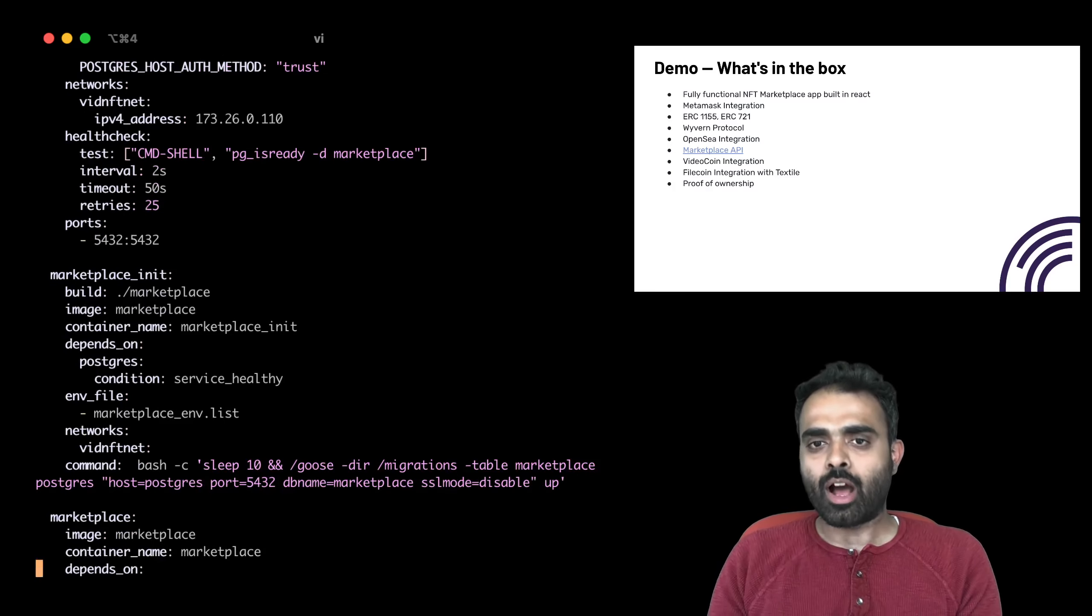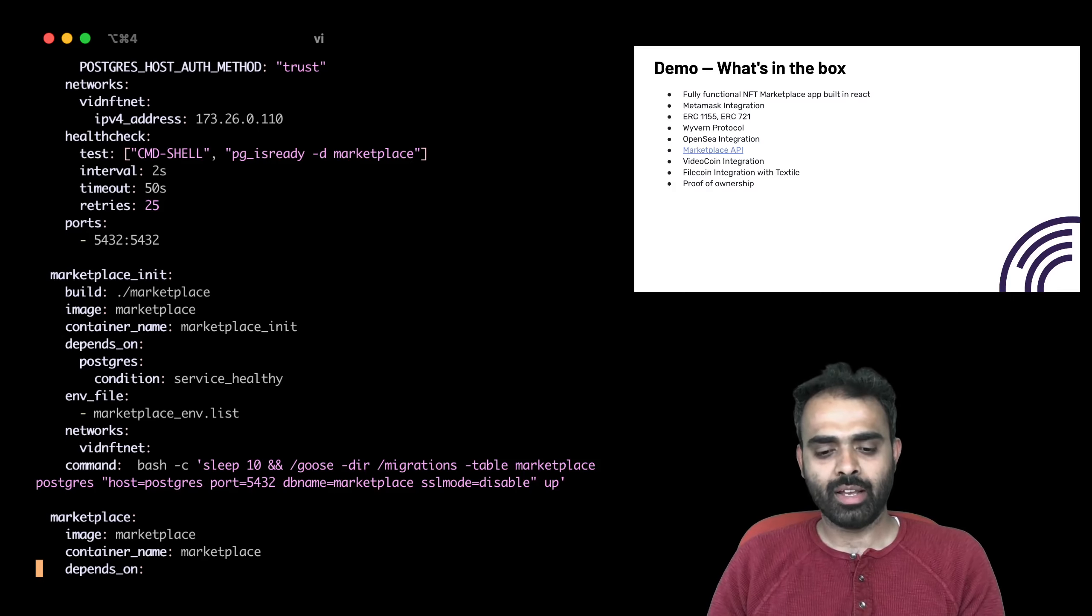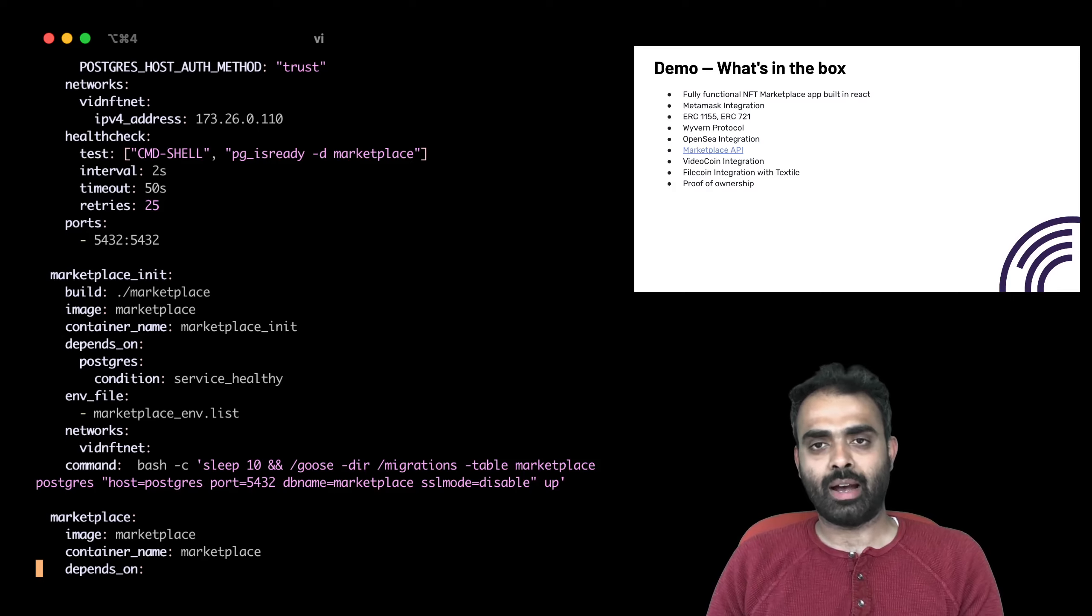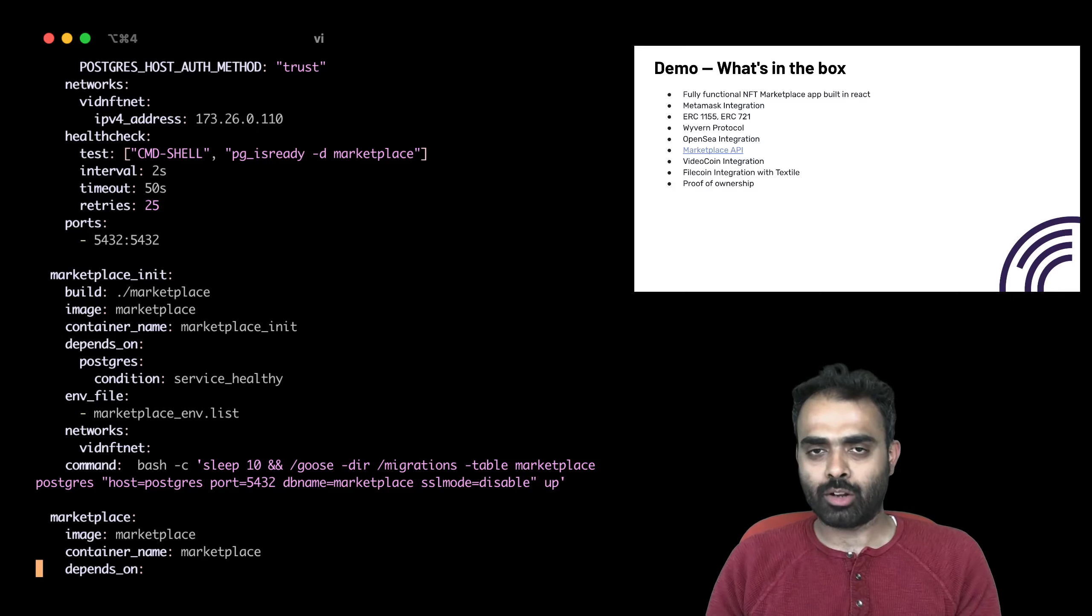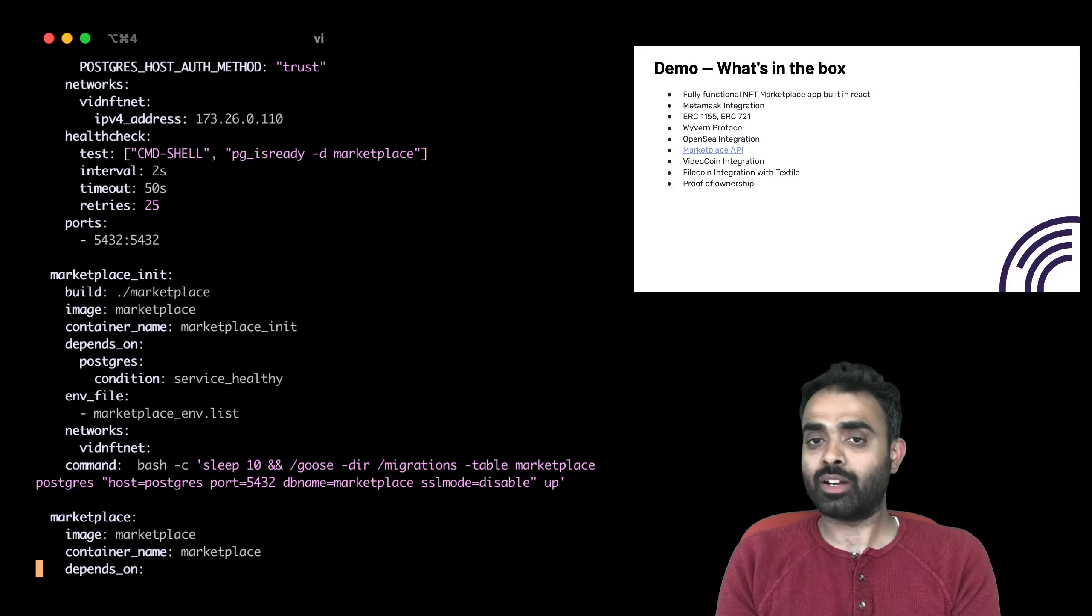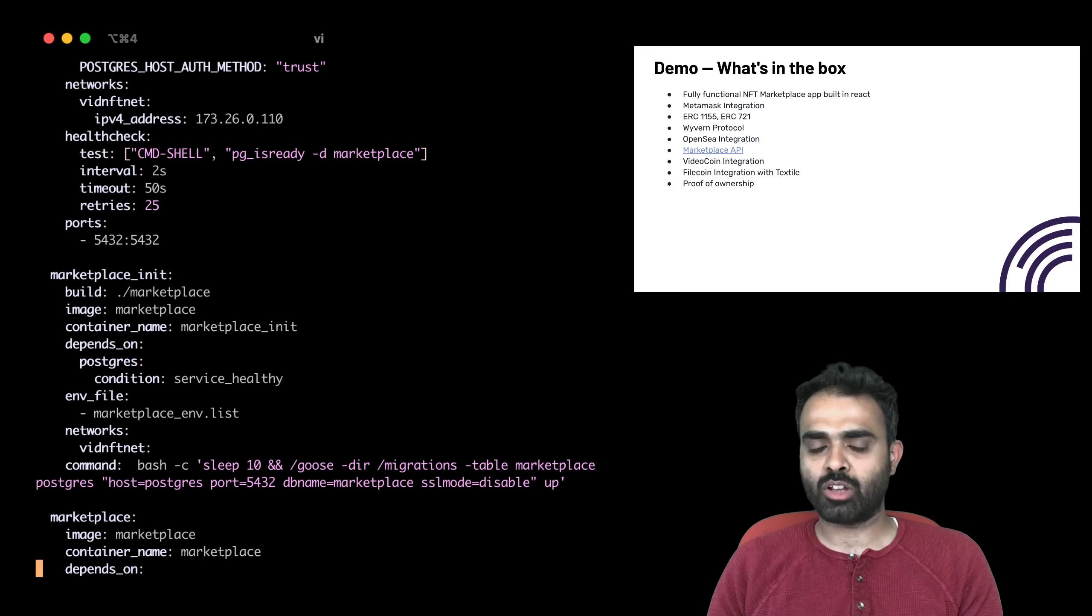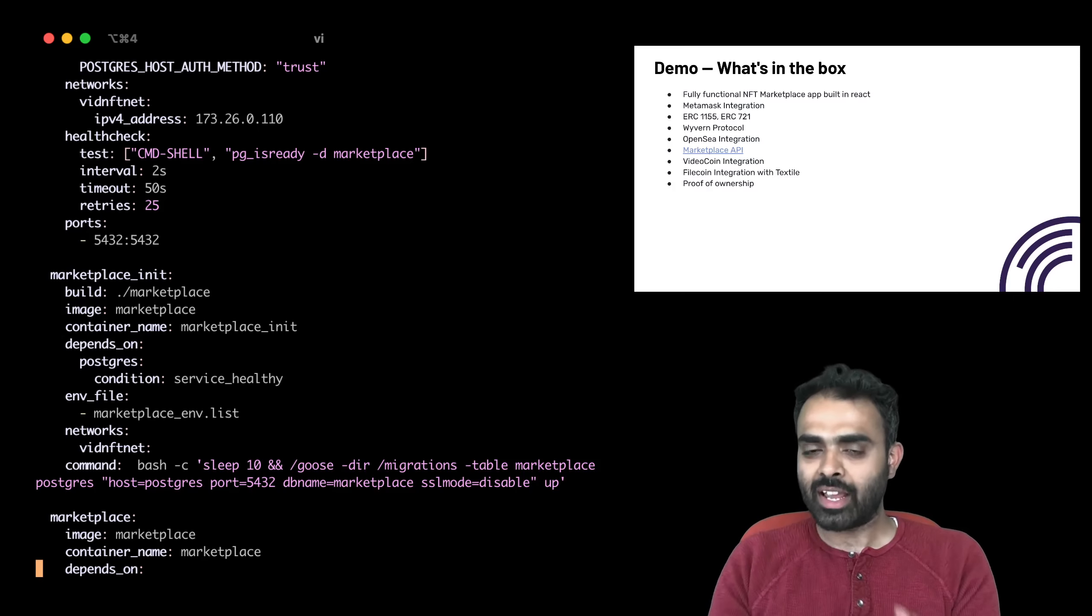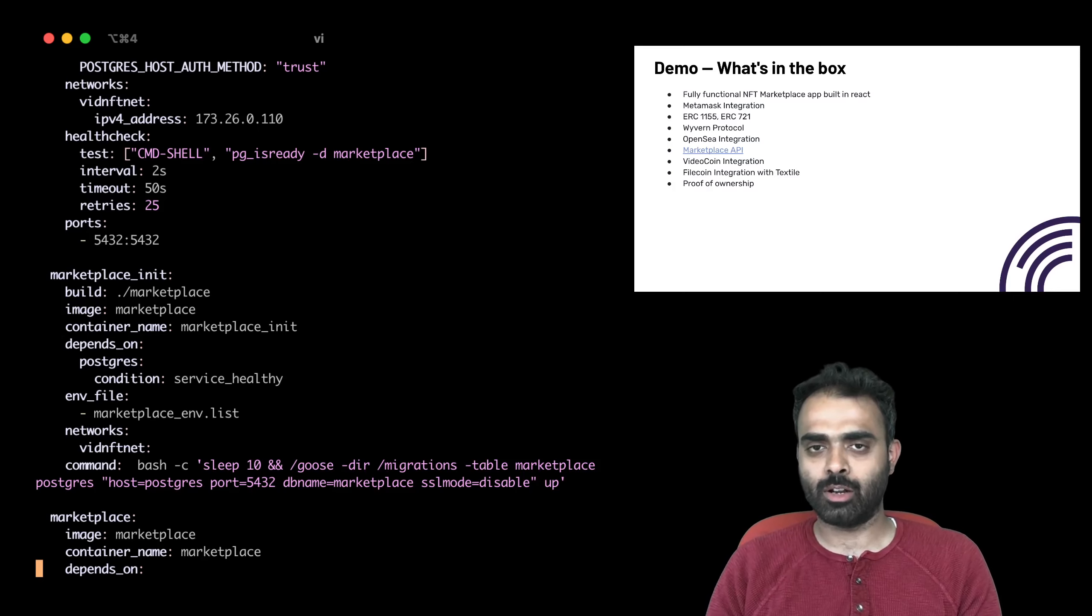What you get out of the box with the source code that we just now made public is a fully functional NFT marketplace built in React. Now, a lot of the components are not yet working because we're in pre-alpha, but at alpha you'll have almost all of the buttons working. Presently, only the creation parts are working. The sales, the bids, and all of those components are still not functional.